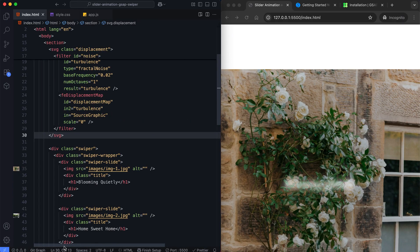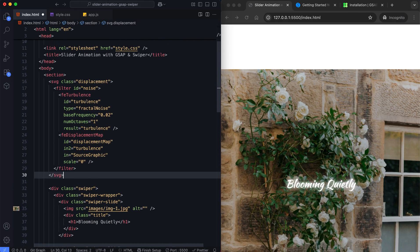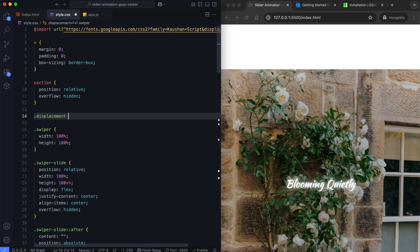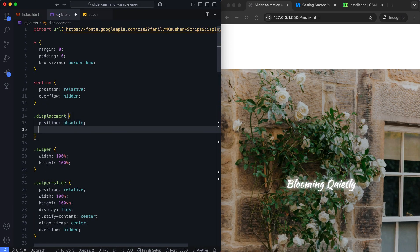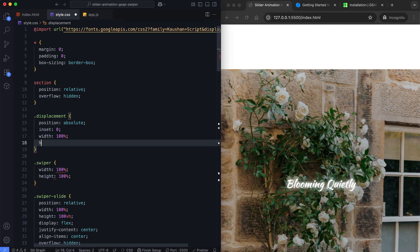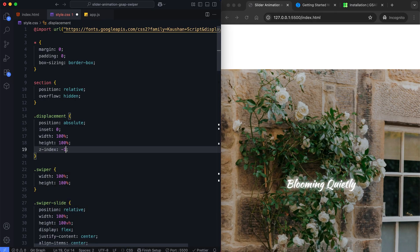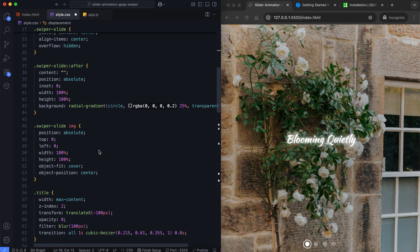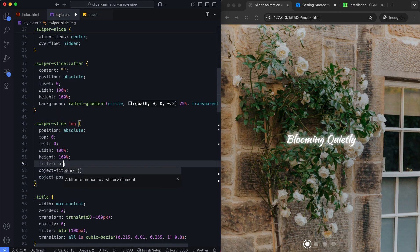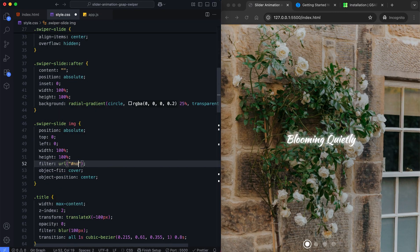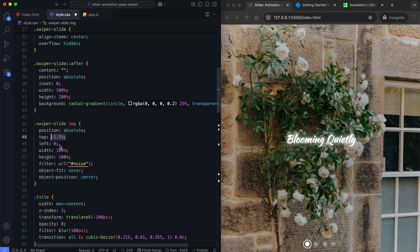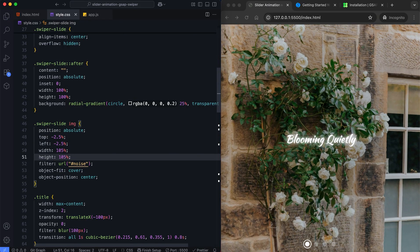We will animate these properties with GSAP for smooth slide transitions. This class makes the SVG cover the whole section, so the filter affects all images. We use the filter to link the SVG effect with the slide images. We make the images slightly larger to avoid distorted or empty edges when the displacement filter moves the pixels.